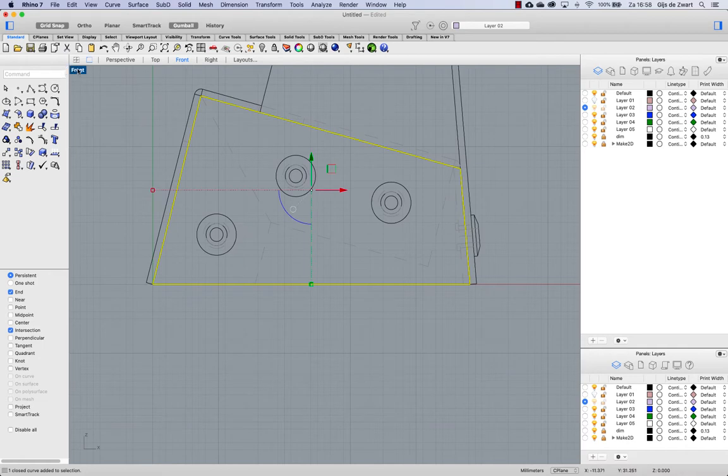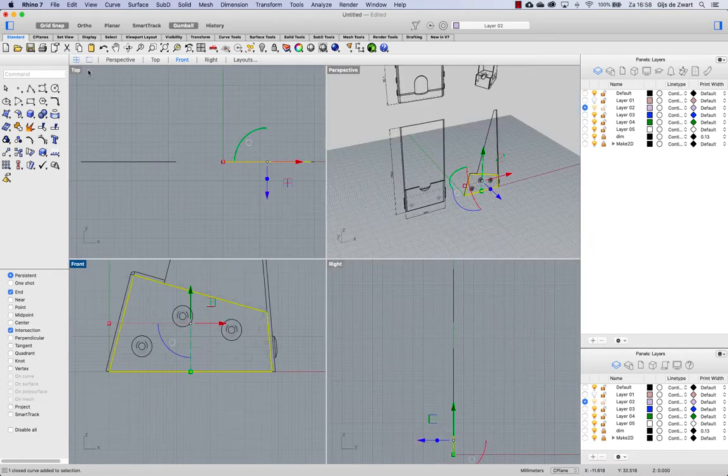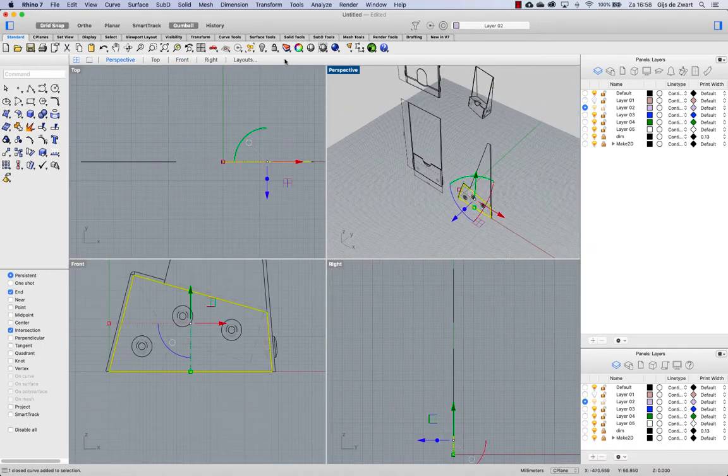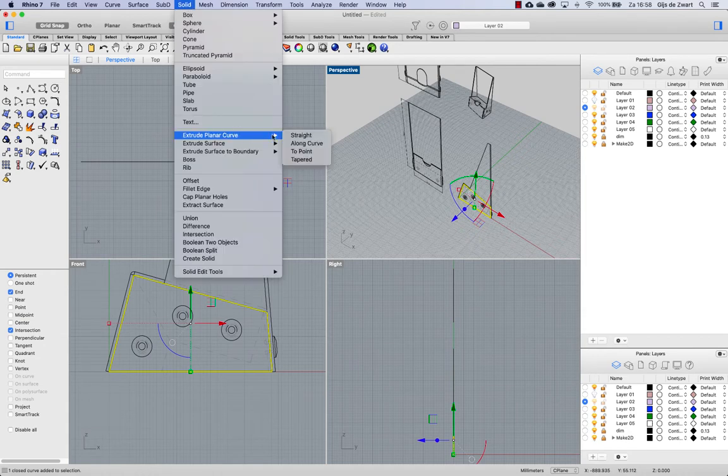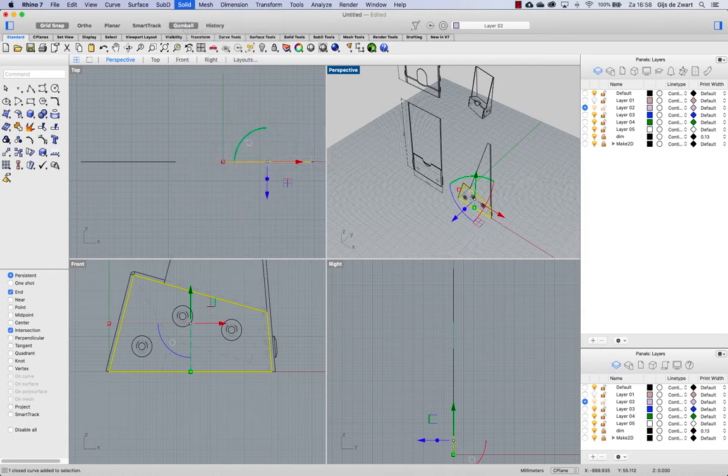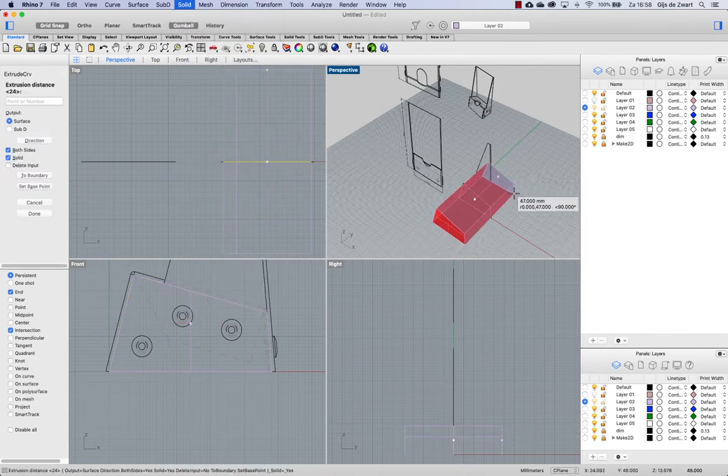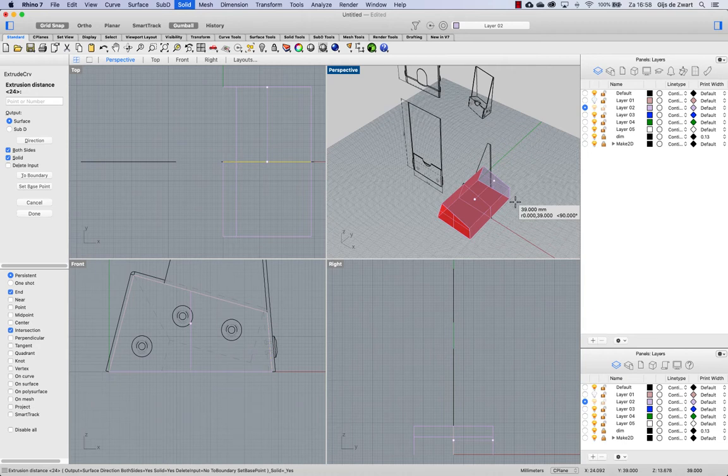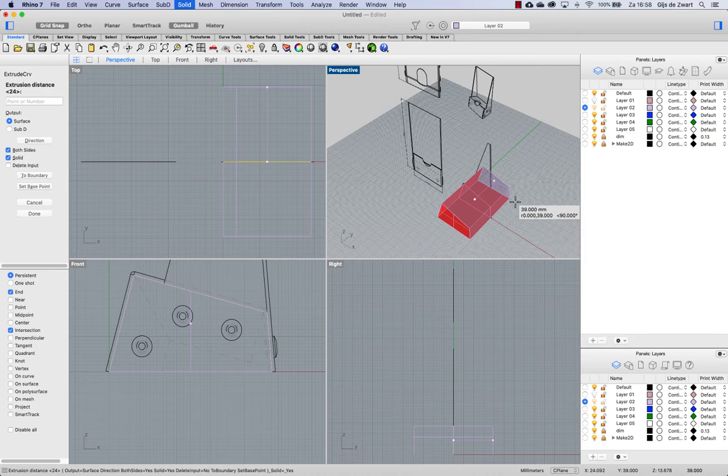And I'll extrude that also from center. So again, from solid, extrude planar curves, straight. And this one needs to be not 48 but 46 millimeters as it's going to be fitting between the walls of the first part we created. 23 in both directions.